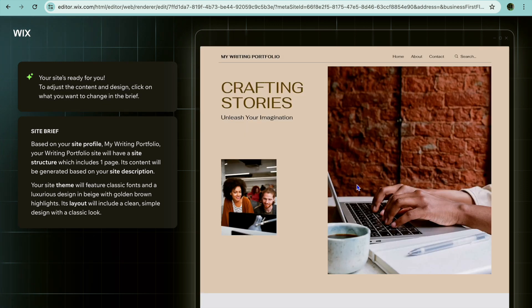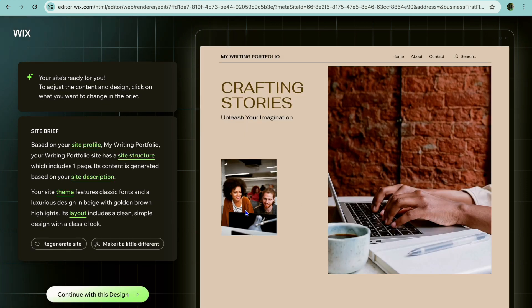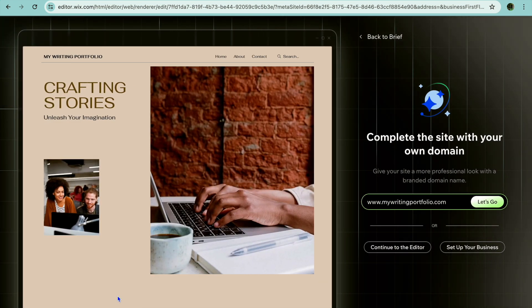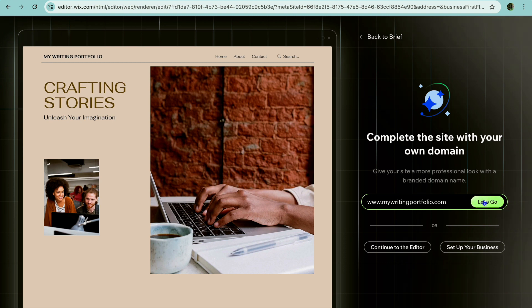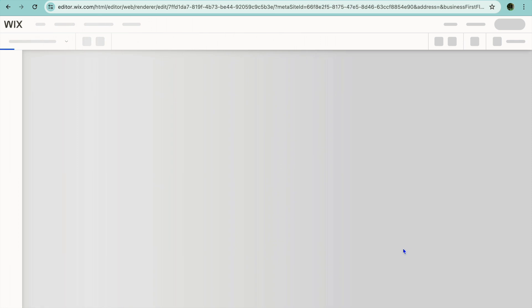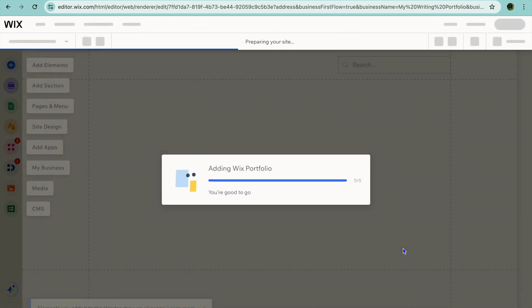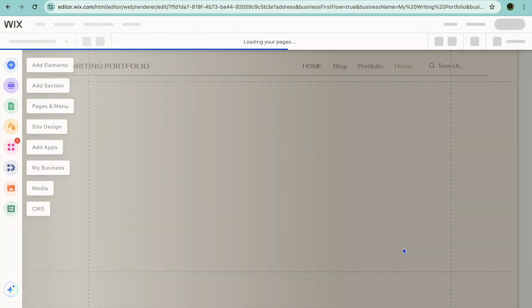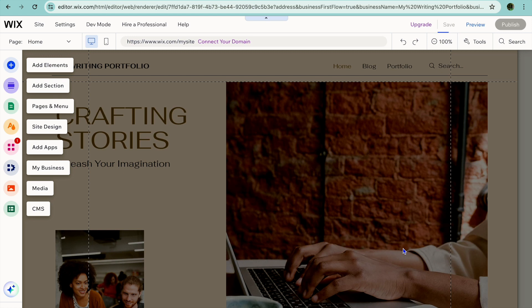Just give it a few seconds while it loads up. Once it loads up, you can see they have created your site. You can choose to regenerate the site if you want, or make it a little different, but I'm going to tap on 'Continue with this Design.' After tapping on continue, you will be redirected to the Wix editor page. On the editor page you will now be able to add your own personal touches to your website — images, text elements — and set it up to your liking.